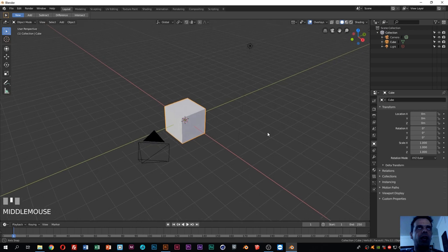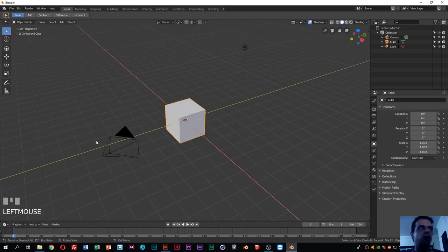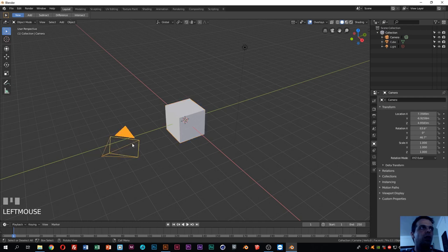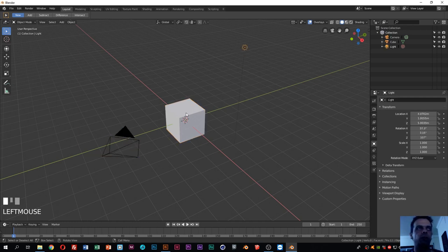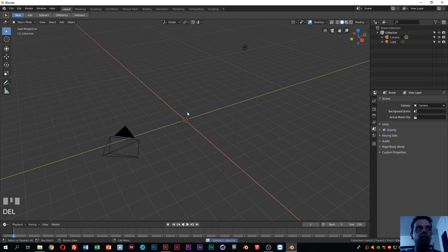First thing — as you can see I have the default Blender scene here, which is composed of a cube, a camera, and a lamp. Let's remove the cube because we don't need it for this tutorial. Select it with right-click, press the Delete key, and it's gone.